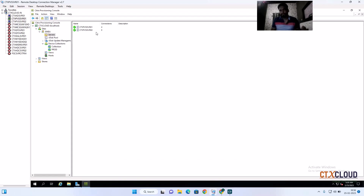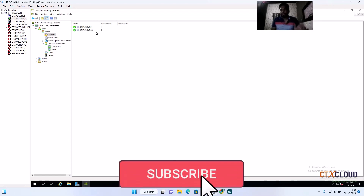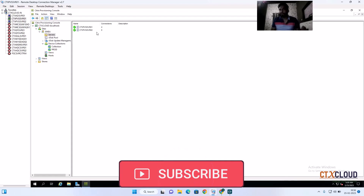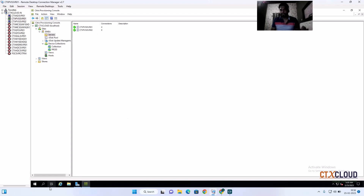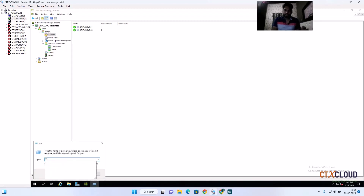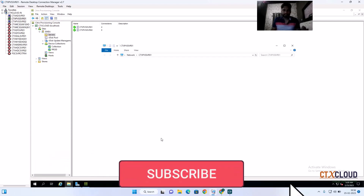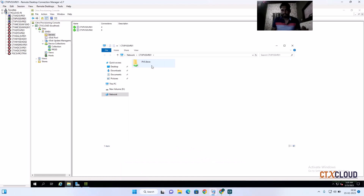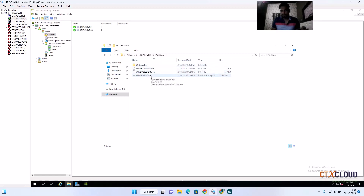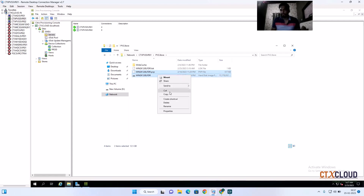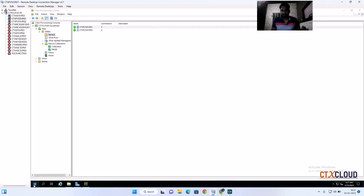The reason they all booted from the primary PVS server is because the vDisk does not exist on the secondary PVS server yet. There are two ways to copy the vDisk from primary to secondary. The first is the manual way — browse to the secondary PVS server at ctx-pvs-svr01. You can see the PVS store already created on the secondary. You need to copy the actual vhdx file and the pvp file to the secondary PVS server so the vDisk can be rebalanced.